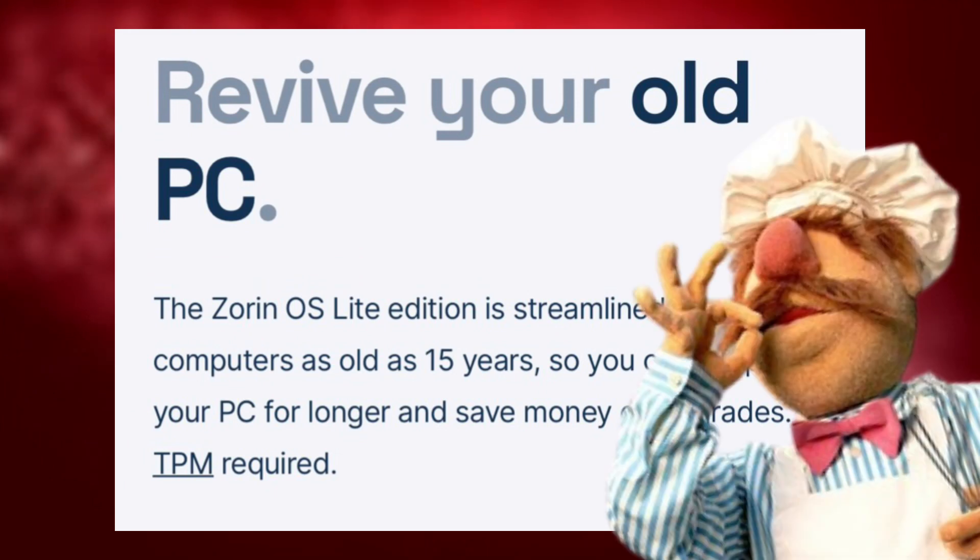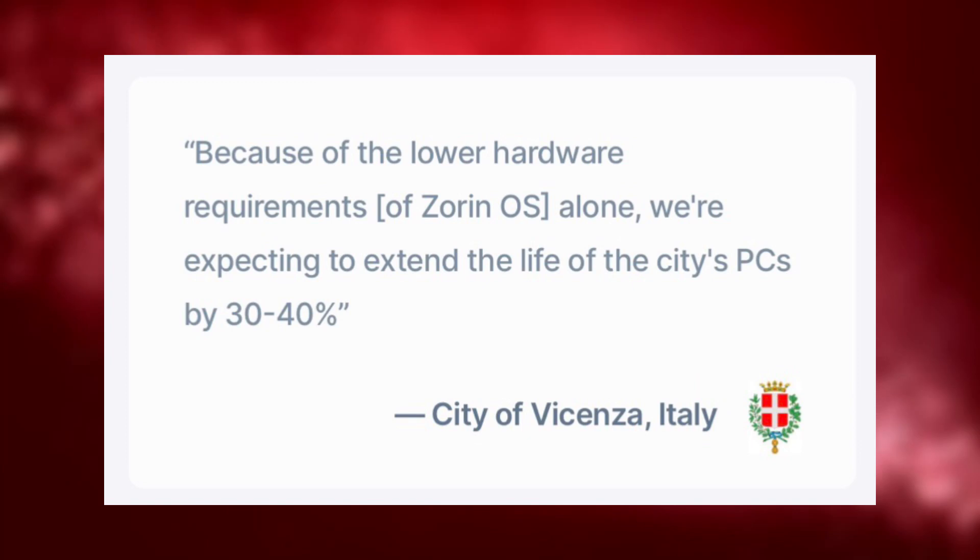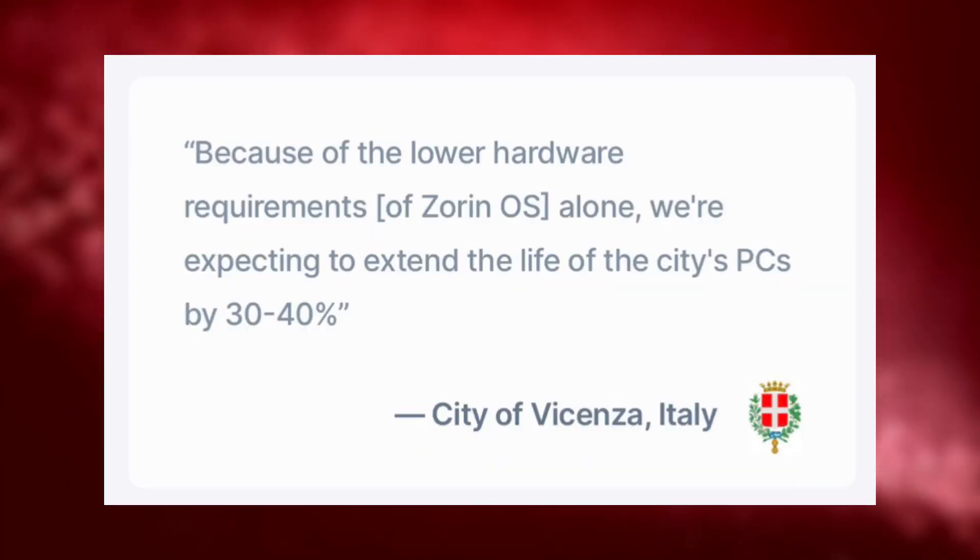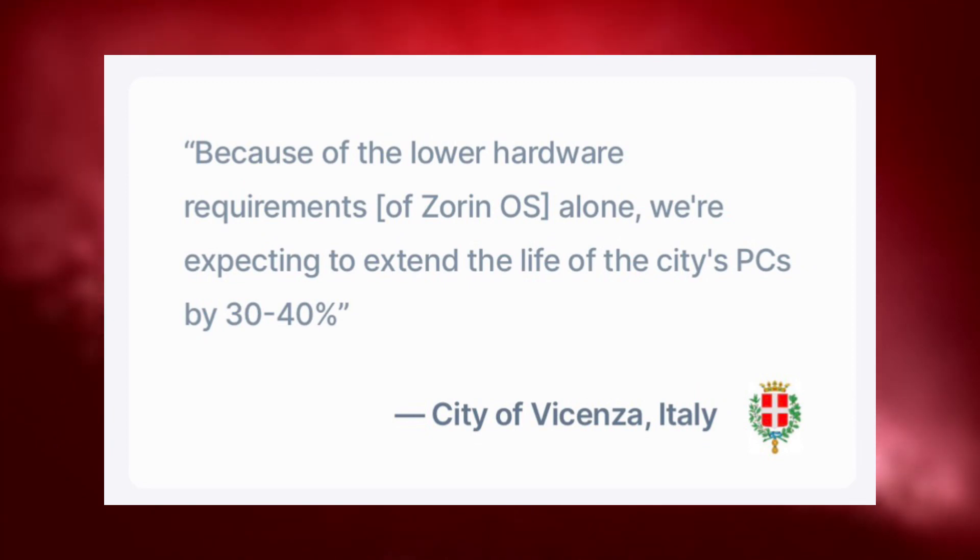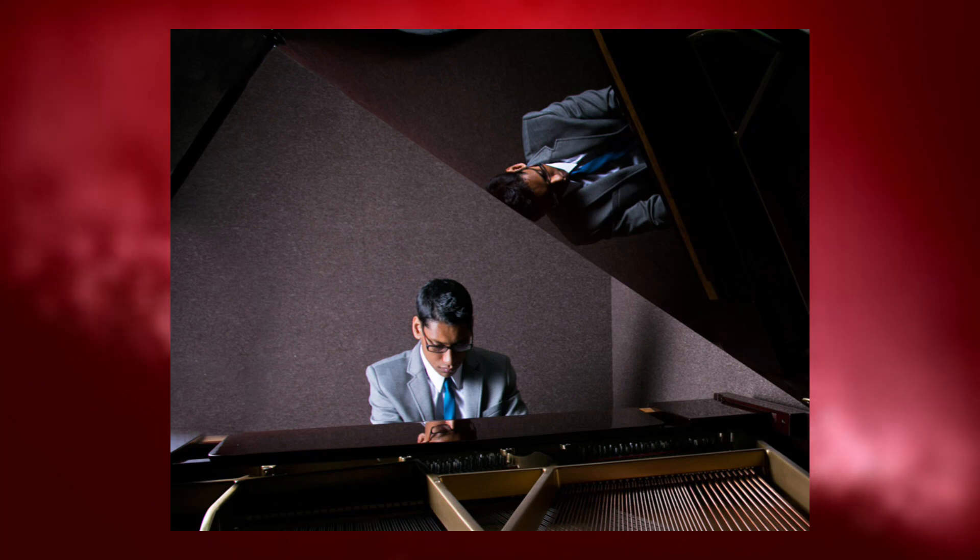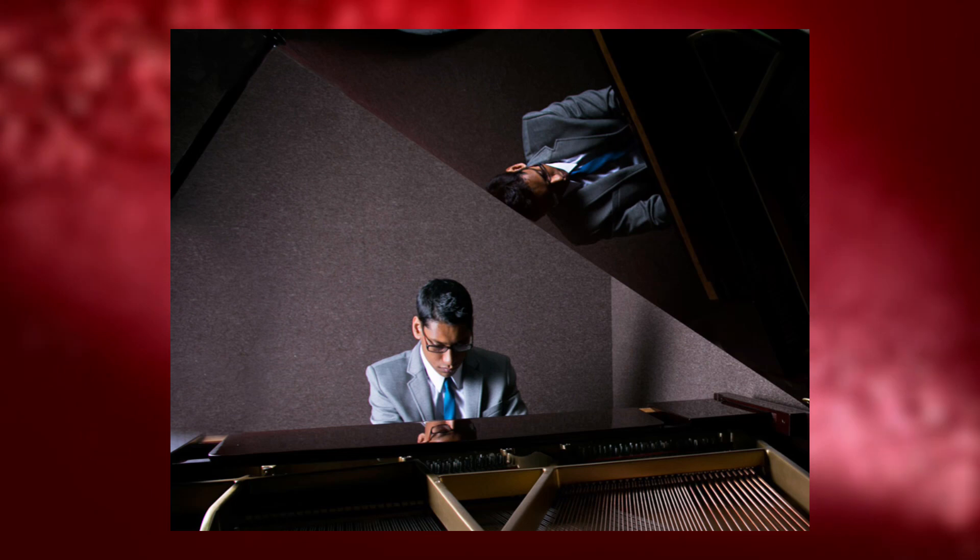It's just... Below that, there's a quote from the city of Vicenza, Italy. I think that's how you pronounce it. Vicenza. Because of the lower hardware requirements of Zorin OS alone, we're expecting to extend the life of the city's PCs by 30 to 40%. Longtime friend and Rose's music composer, Ashley Kanta, told me that he had installed Zorin for his parents' computer and says they like it very much.